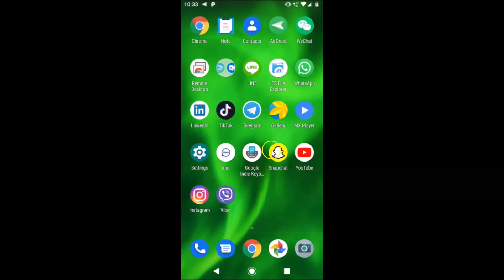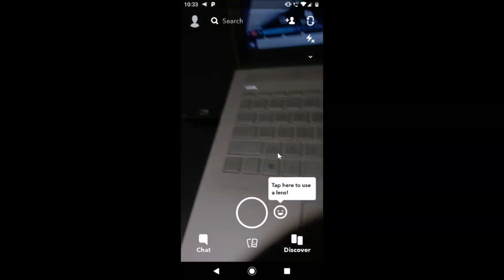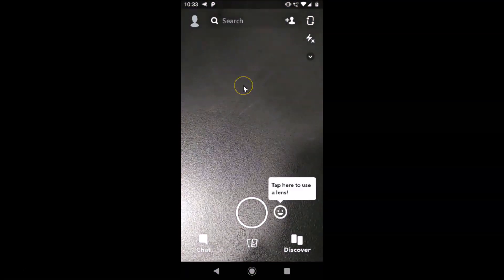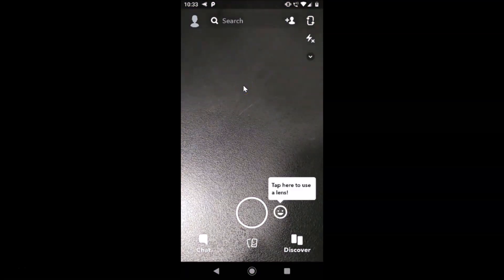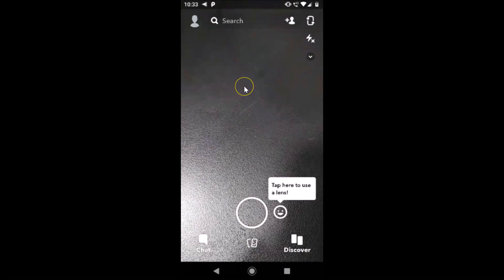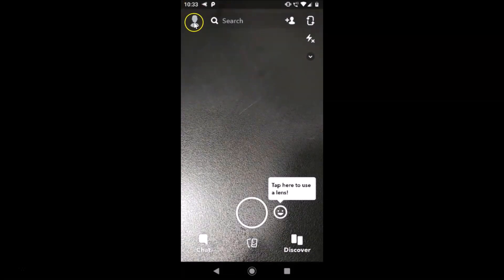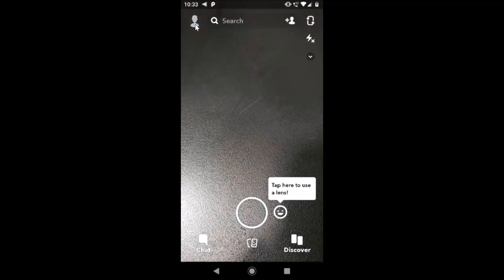Here is my Snapchat app. After finding it, just tap on it to open it. After that, you have to log into your Snapchat account. You can see that I am already logged in.